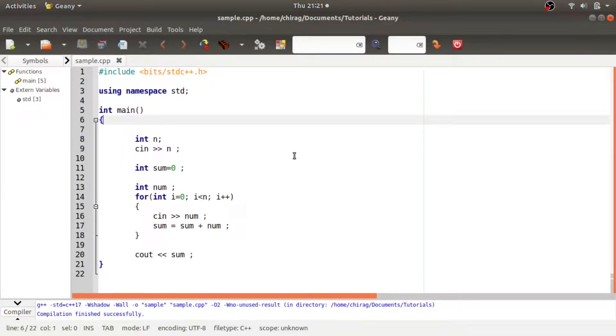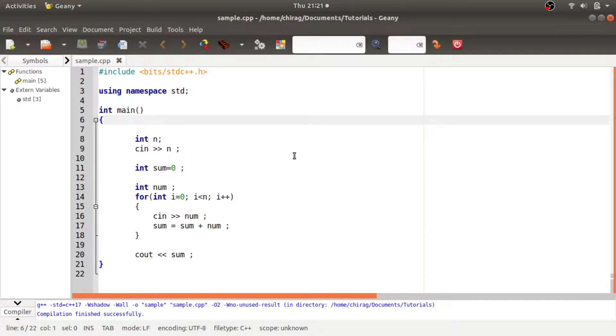Hi everyone, in this video I will be showing you the easiest and simplest way to read input from a file and to write output to a file in C++.